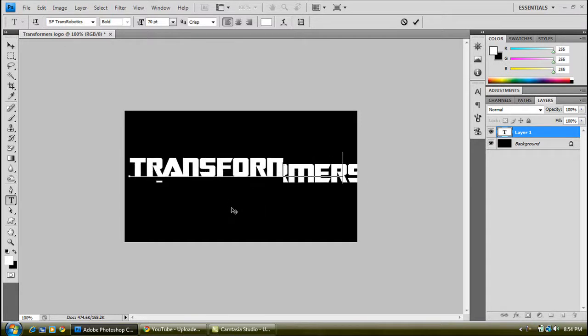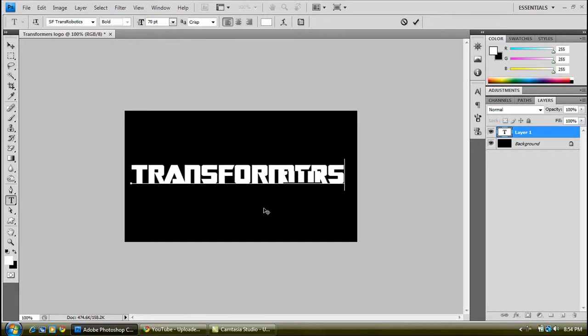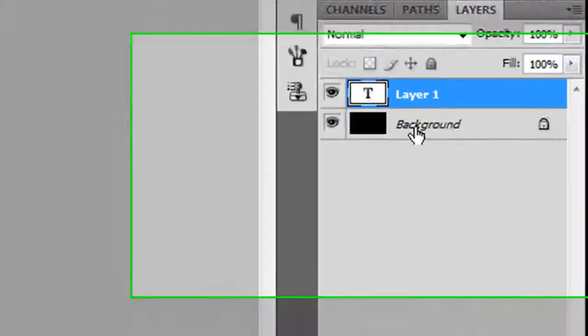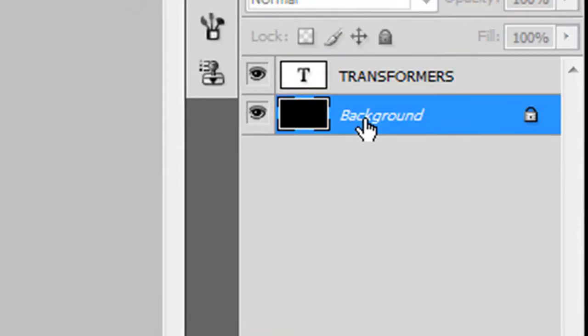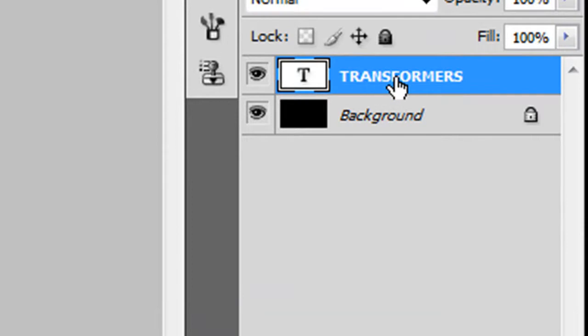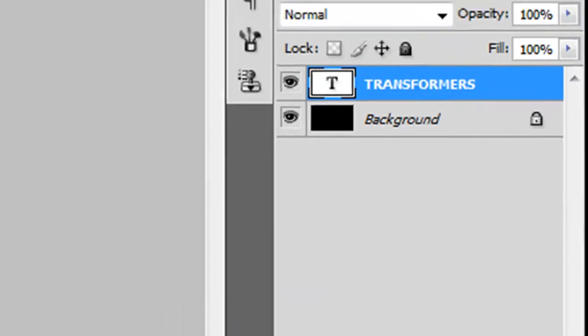Then just move up, click on this background layer, press Control and A, then click back on this text layer you just done.